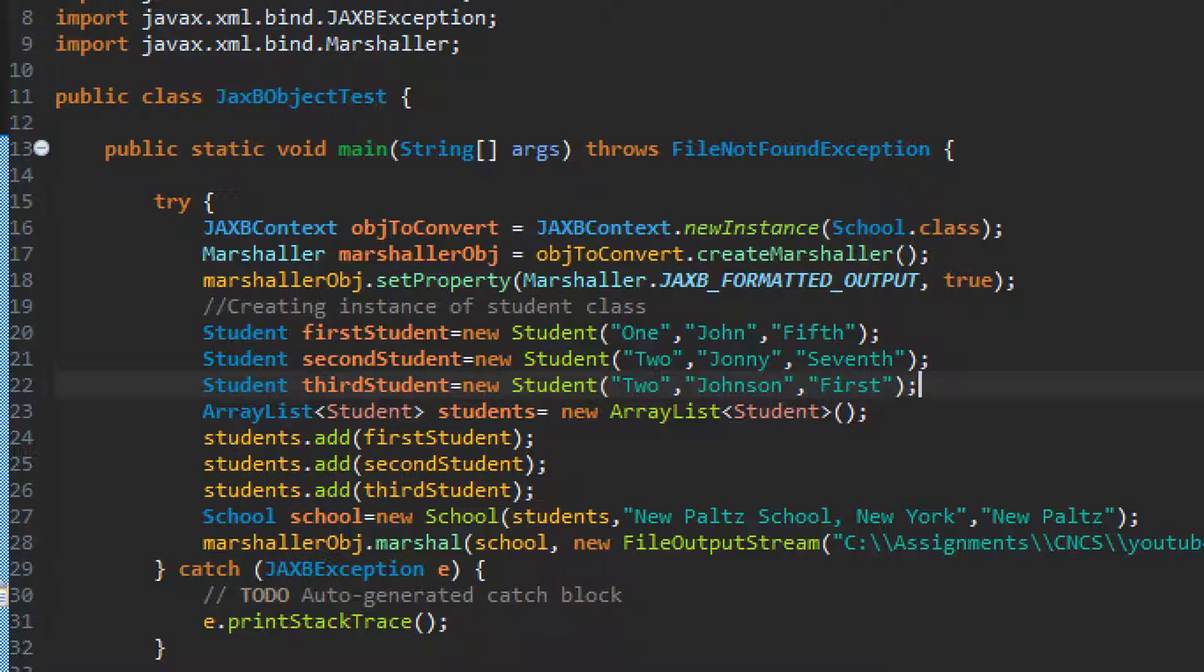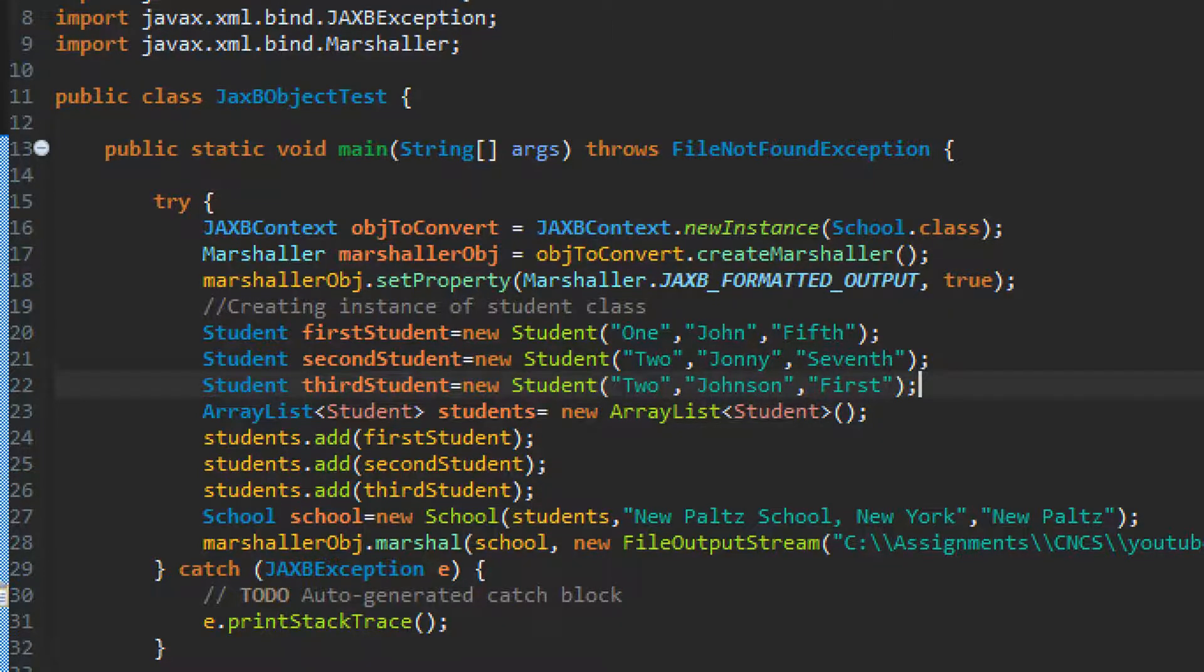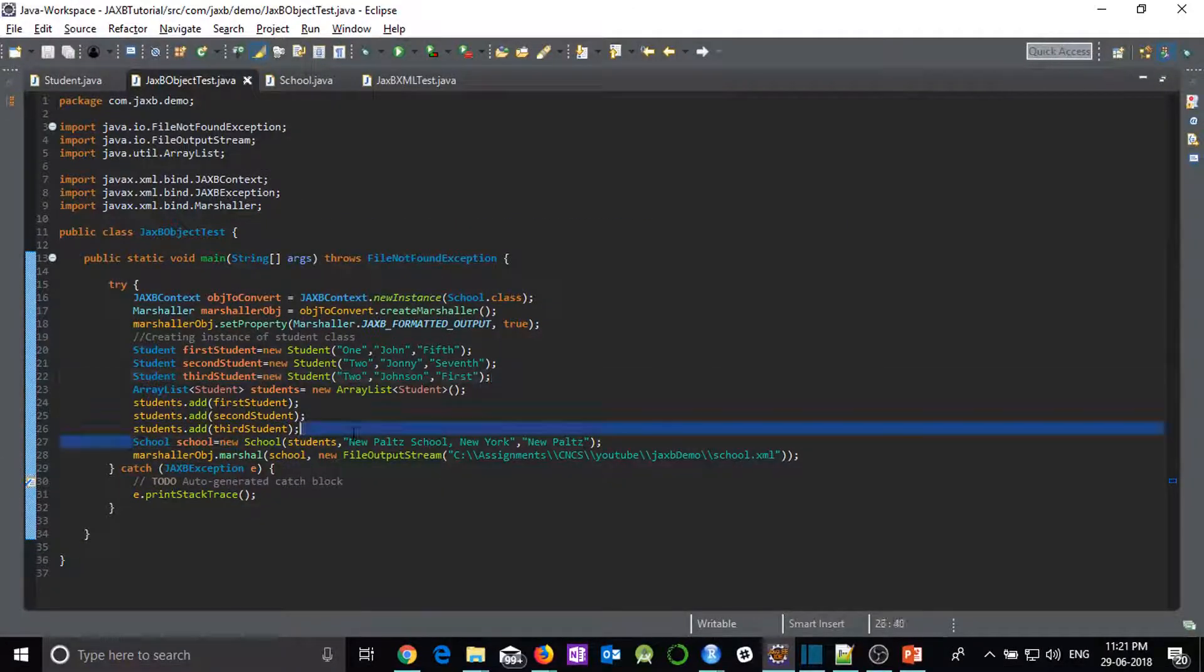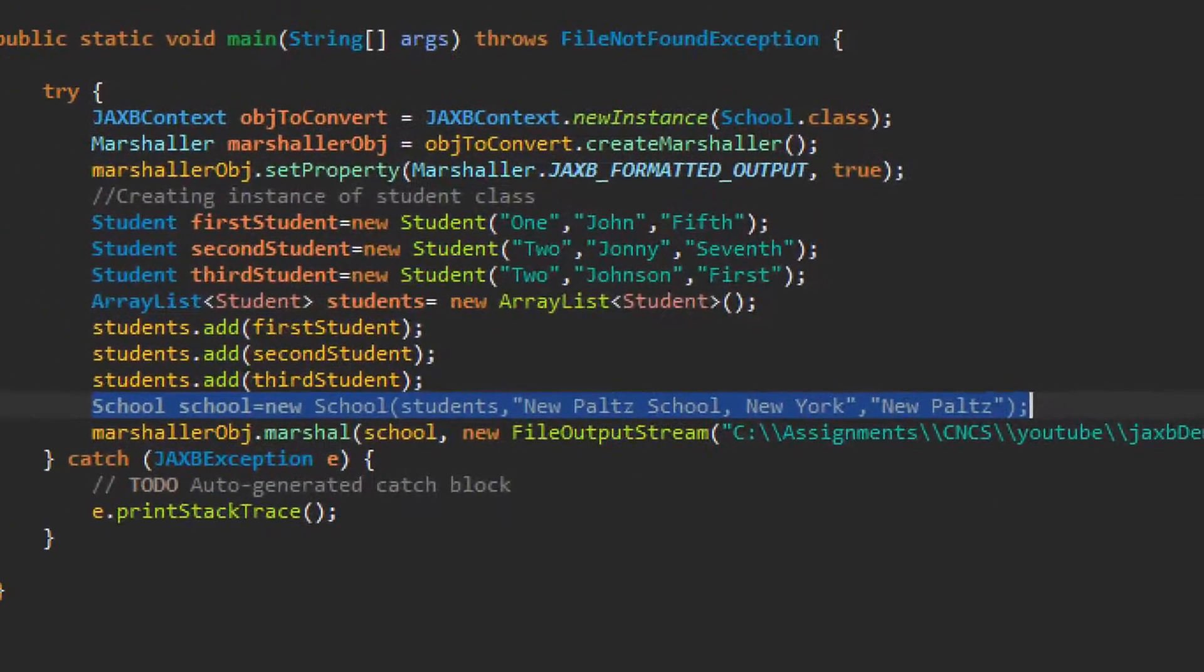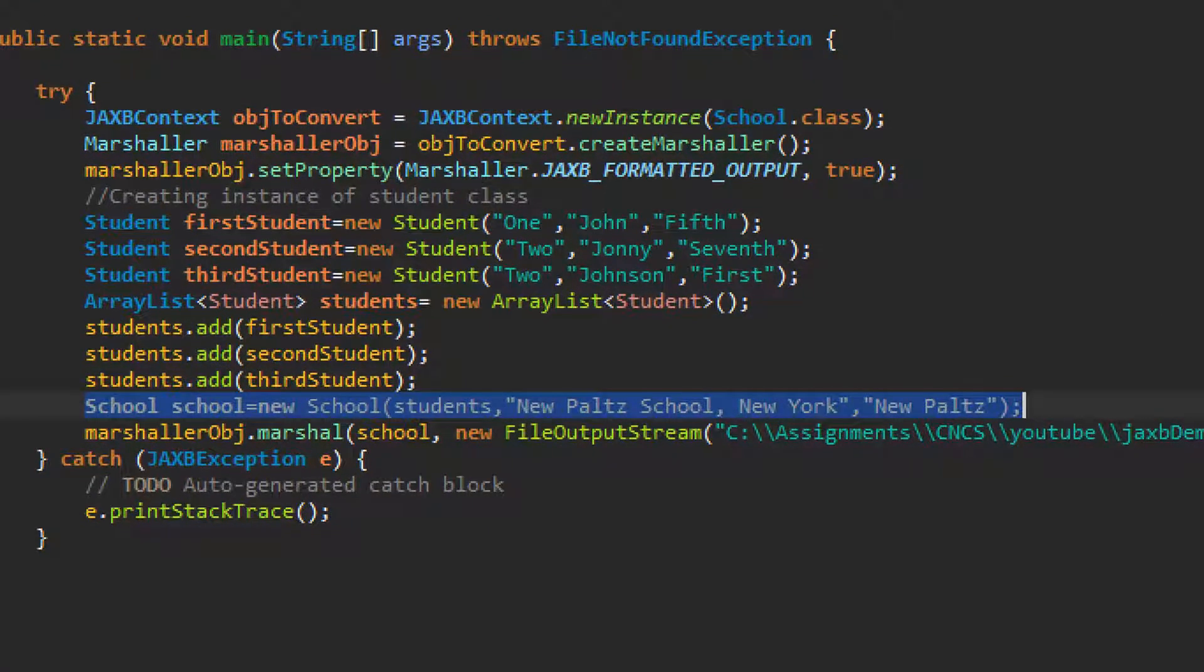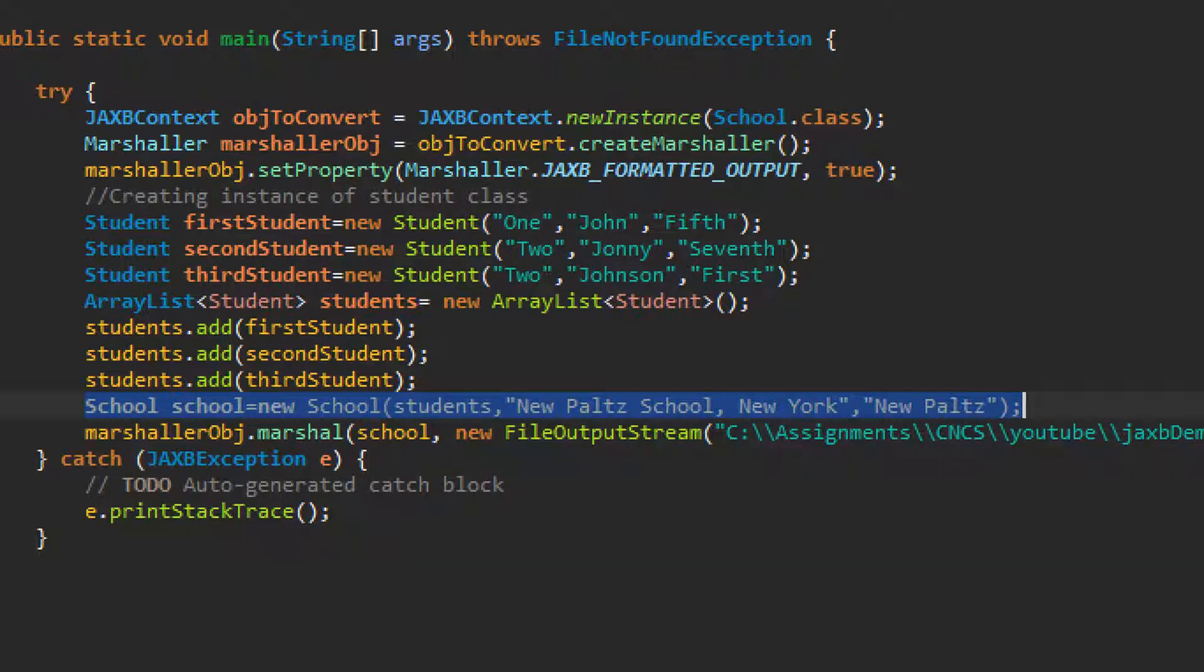So for that we have to create students first. So I have created three students, first student, second student and third student with just ID, name and standards of those students and added all these three students to ArrayList. Now this part is important. Here I have created a school object. You can see school equal to new school where I have passed this ArrayList students. Then the location of the school that is New Paltz School New York and the name, sorry this is the name of the school and then the location of the school New Paltz and then we are marshalling it.